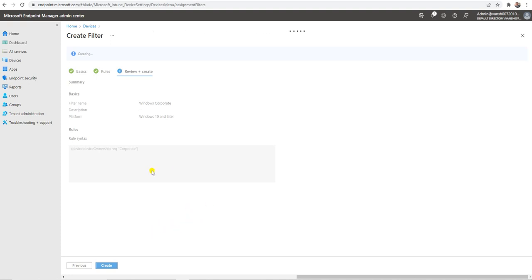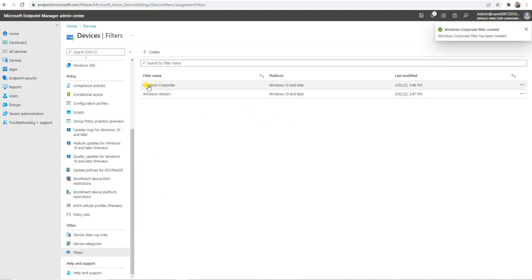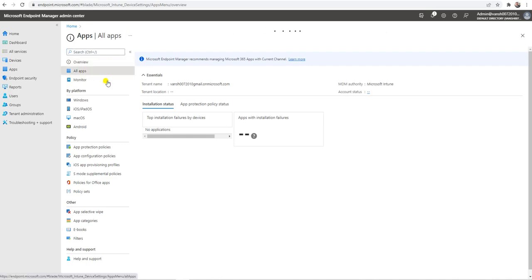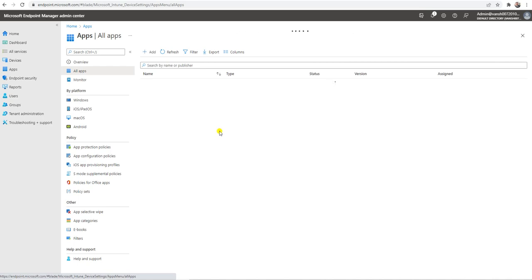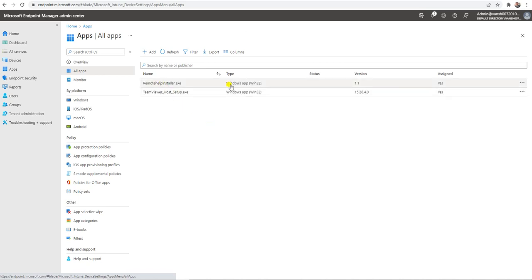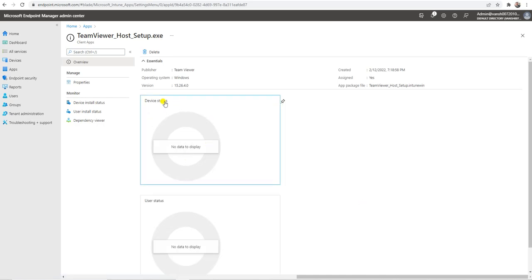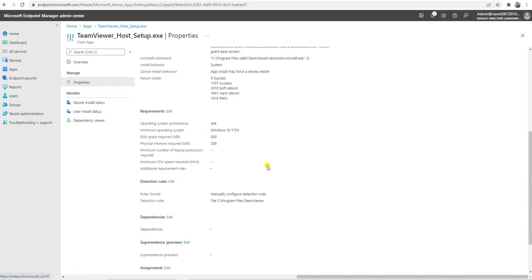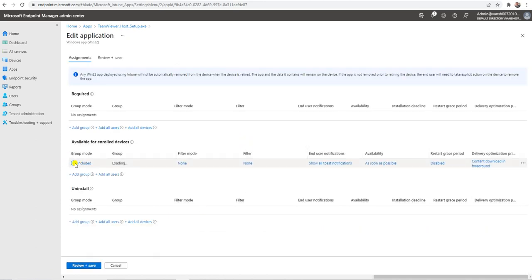Now we have two filters: one for a specific Windows OS version and one for corporate devices. The corporate device filter will detect only corporate devices. Let me go to Apps and show where filters can be applied in a deployment. Under All Apps, I have a deployment for TeamViewer Host setup. When creating or deploying an application you can apply a filter, or you can also add it later.